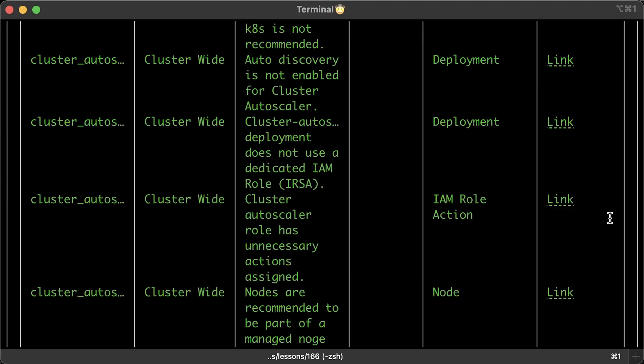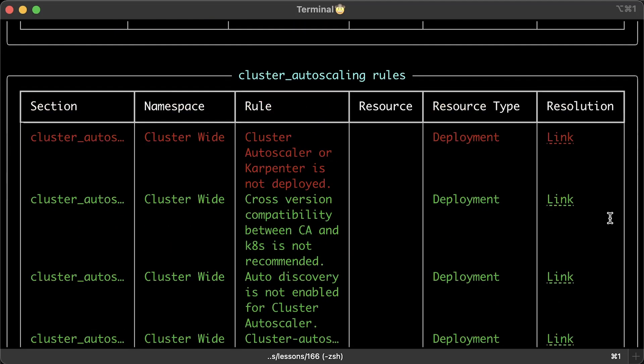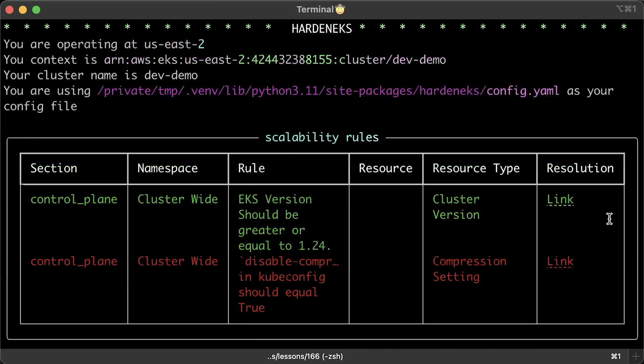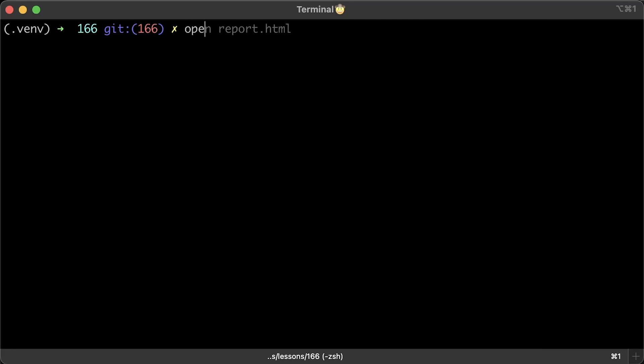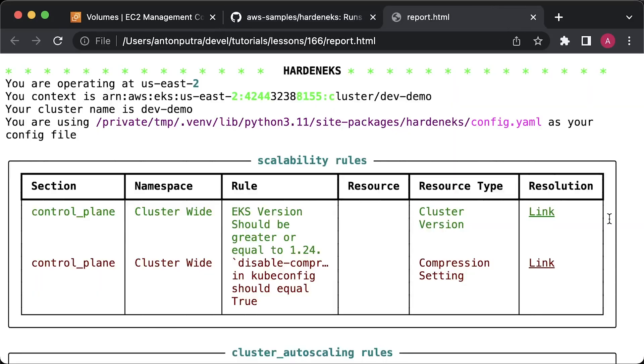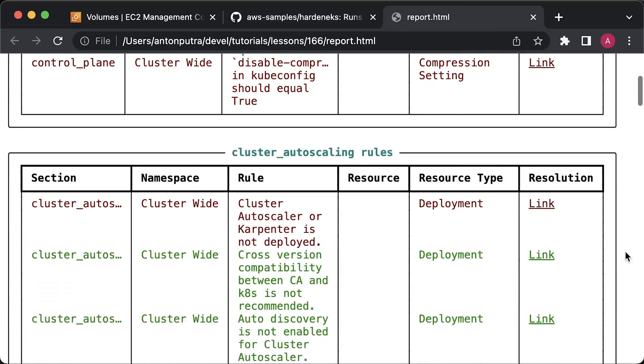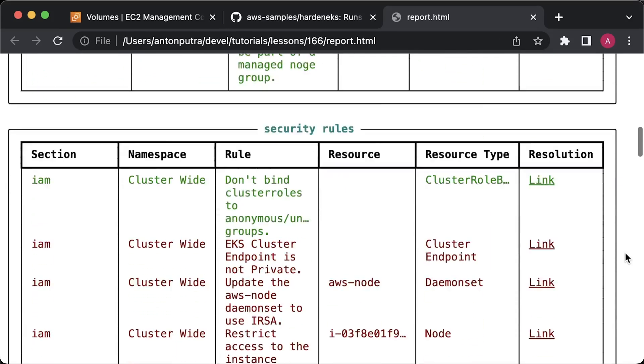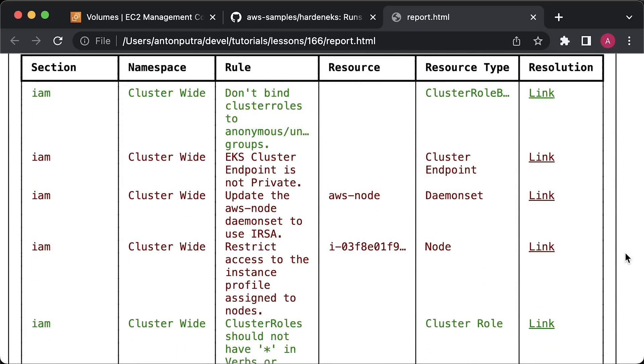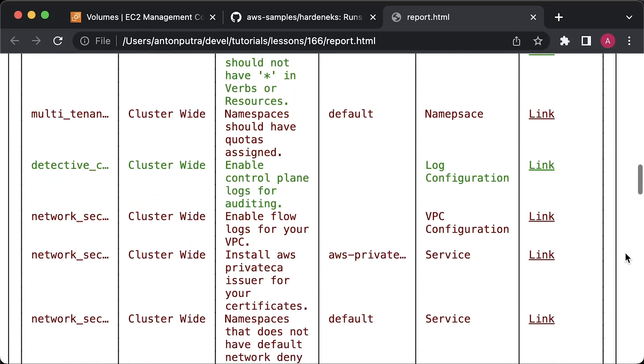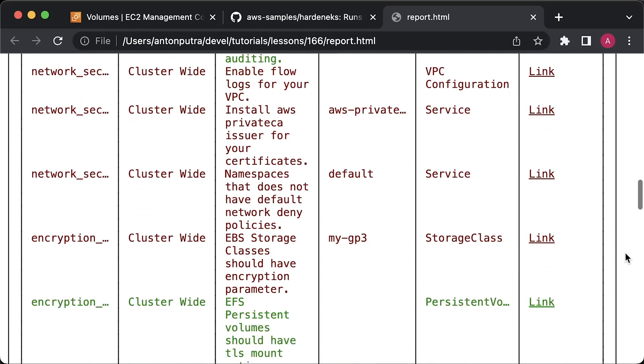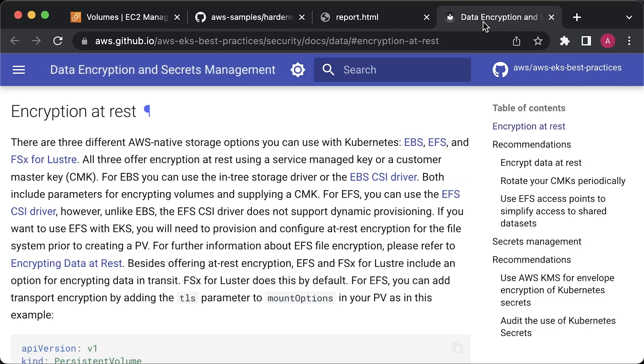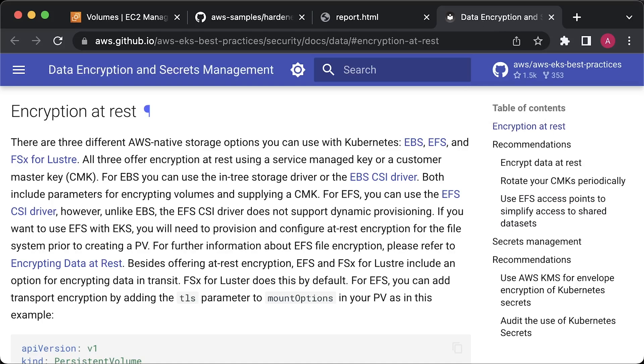Since we asked for HTML report, let's open it as well. This report is essentially the same, but now you can click on the links to learn more about each issue. Personally, I think this is the best part of this tool as it not only highlights the problem, but also explains why it's a best practice. For instance, if you click on the link related to the storage class, you'll find details on why you need to use encryption and how to do it.